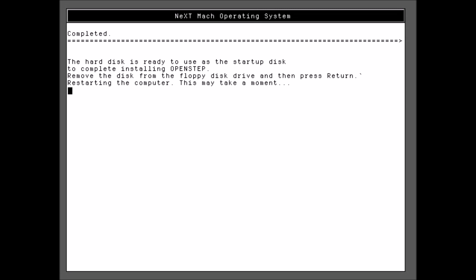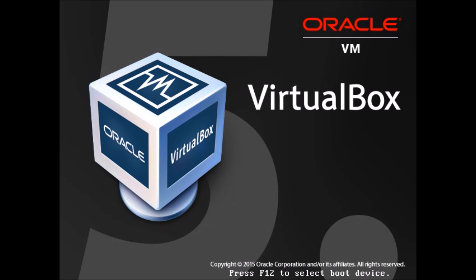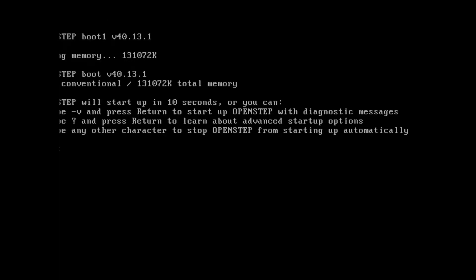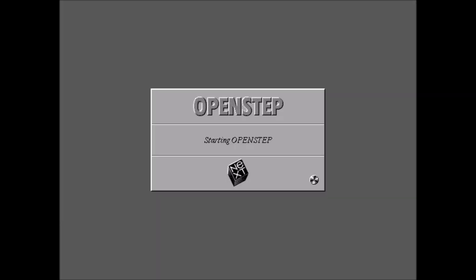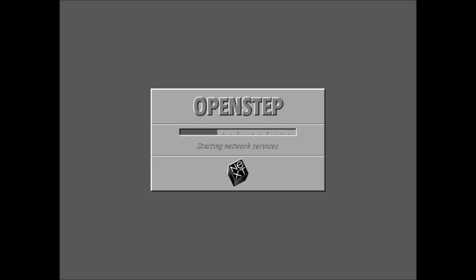So that'll just take a moment. And here it's rebooting. The memory count up. Again, the 10 second wait, which I skipped. Now it's going to ask you to put in the driver floppy disk again and hit 1. And it's opening, OpenStep for the first time. So we can patiently watch as the little spinny thing spins. It's checking the disk, configuring the drivers, starting the network services. And startup is complete.